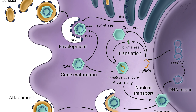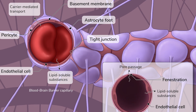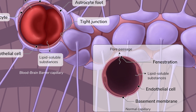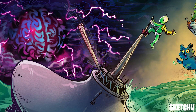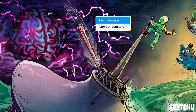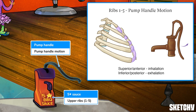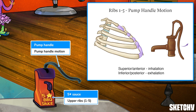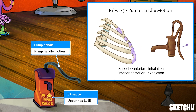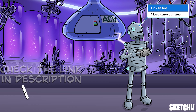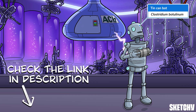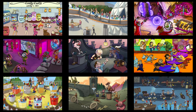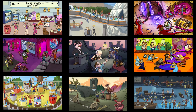Welcome to Sketchy! We take all the super complex stuff you need to learn and turn them into memorable visual stories packed full of everything you need to know on test day. Click the link in the corner or description to try for free for 7 days. Now let's get to it!